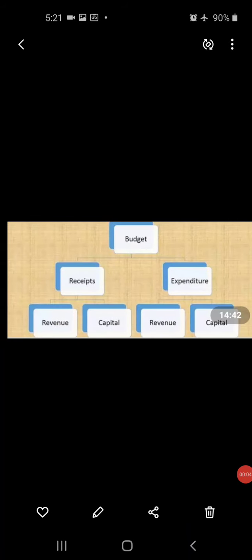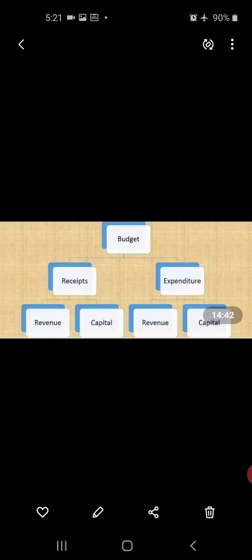Hello students, welcome to the class. Today we will discuss another topic of chapter Government Budget and Economy — specifically, the components and structure of the government budget.